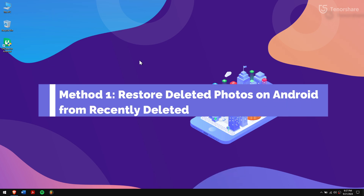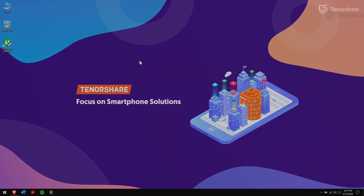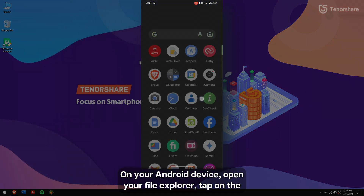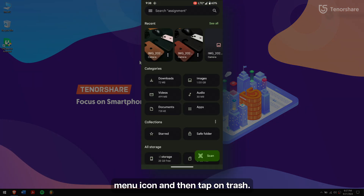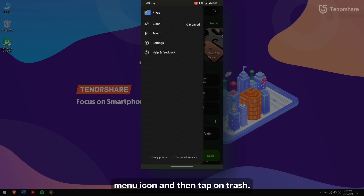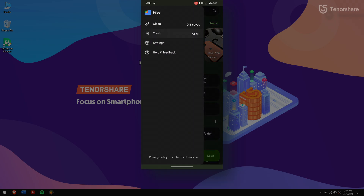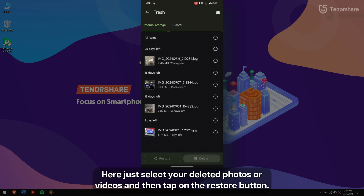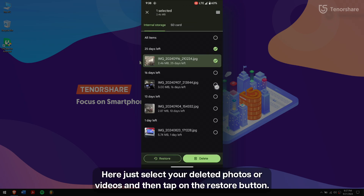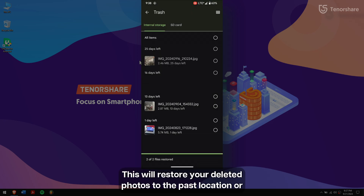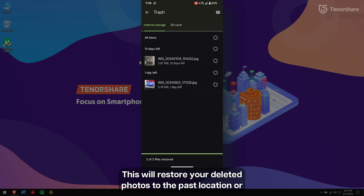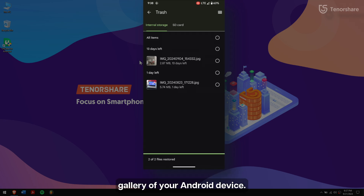Method 1: Restore deleted photos on Android from recently deleted. On your Android device, open your file explorer, tap on the menu icon, and then tap on trash. Here, just select your deleted photos or videos, and then tap on the restore button. This will restore your deleted photos to the past location or gallery of your Android device.